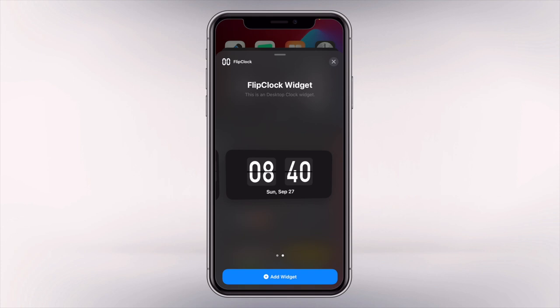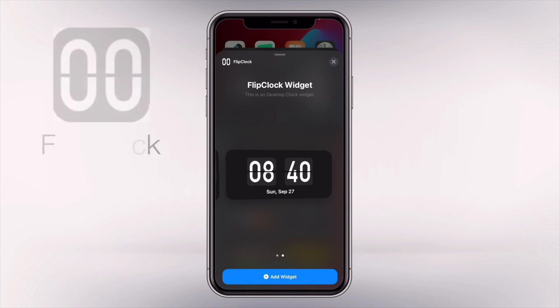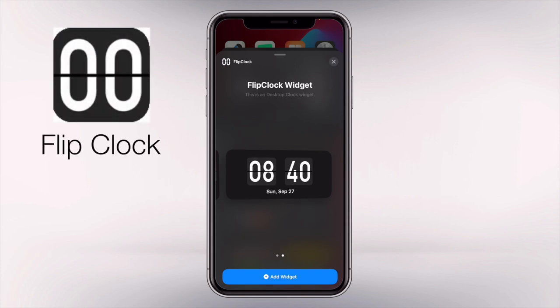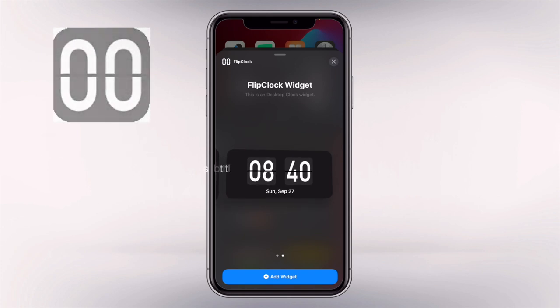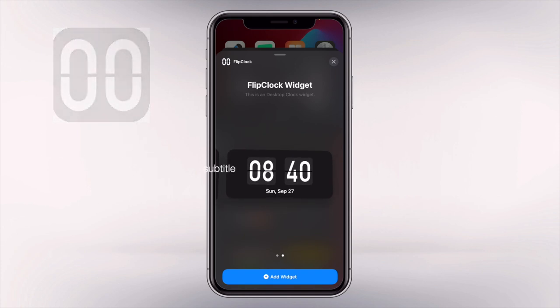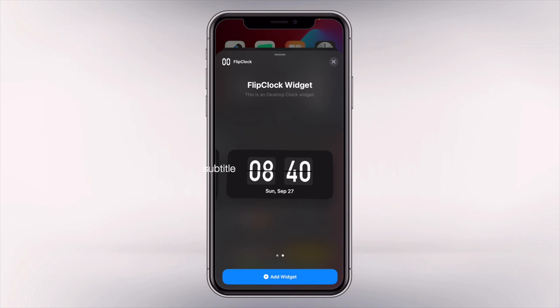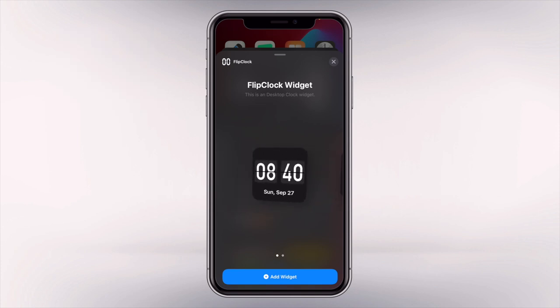Now our last app is called Flip Clock Widget. They only have two options here: the small flip clock and the medium flip clock. So if you want a minimal flip clock widget, then this widget is for you.